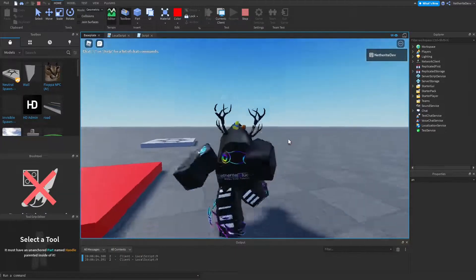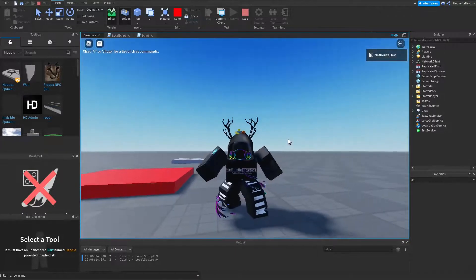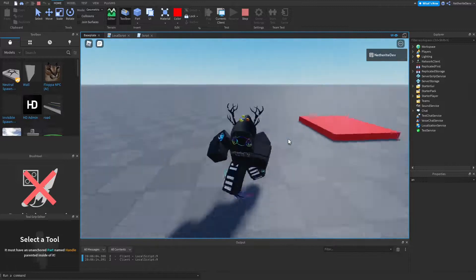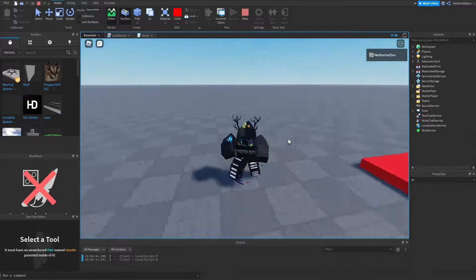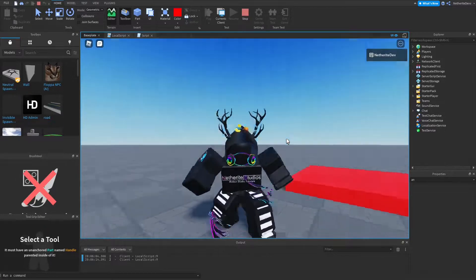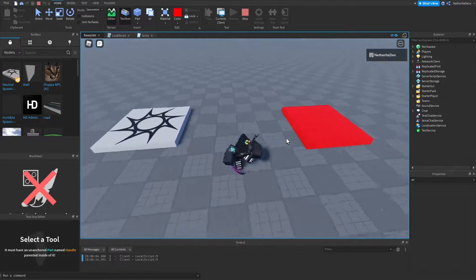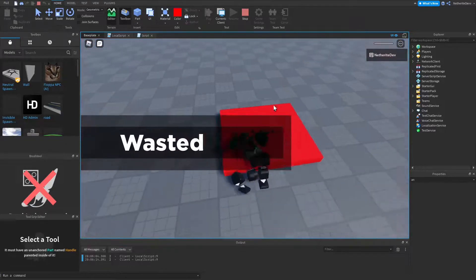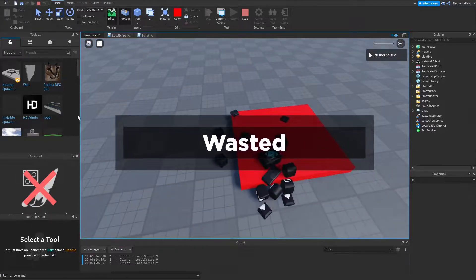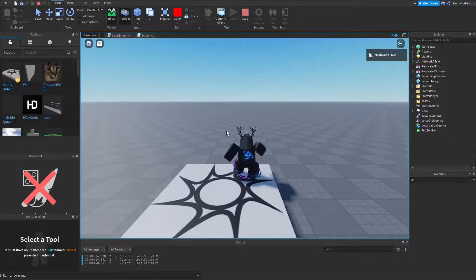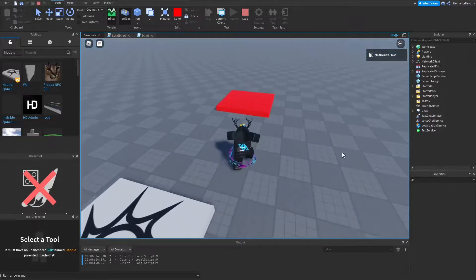Hey guys, Netherite Dev here, welcome back to another video. In today's video I'm going to be showing you how to make animated death messages on Roblox Studio. I have this kill block here, and if I step on it you can see that this message pops up — it says 'wasted' and then it goes back.